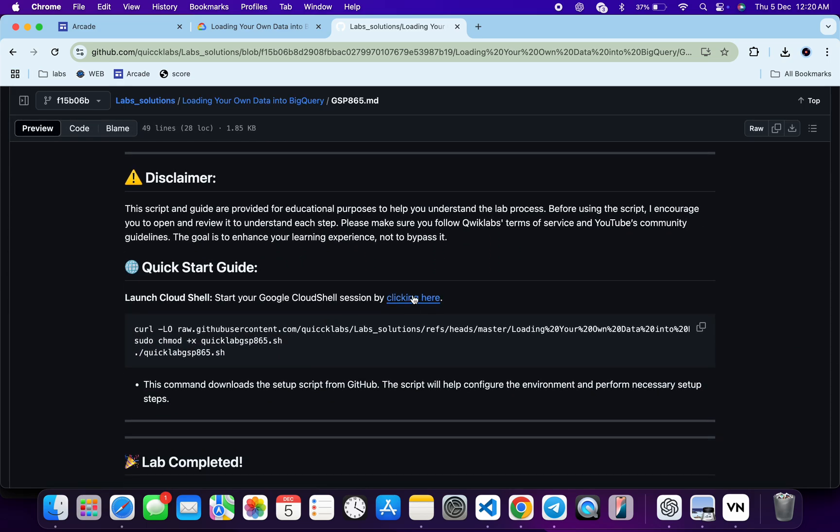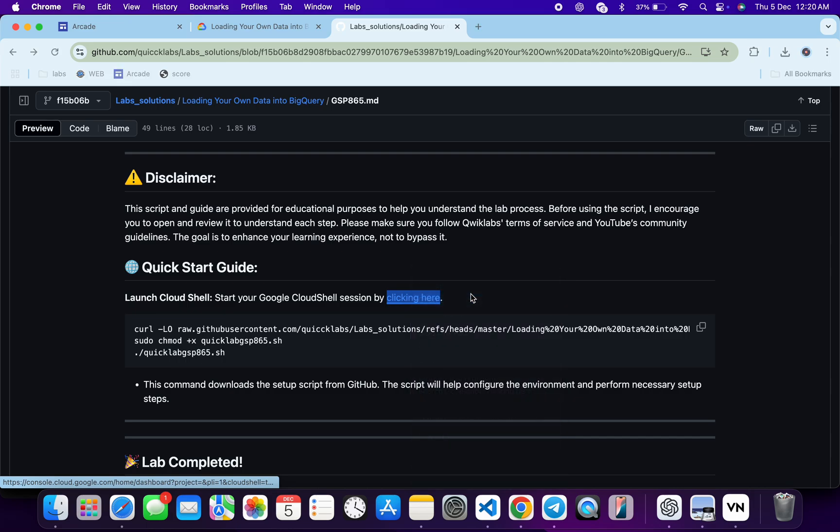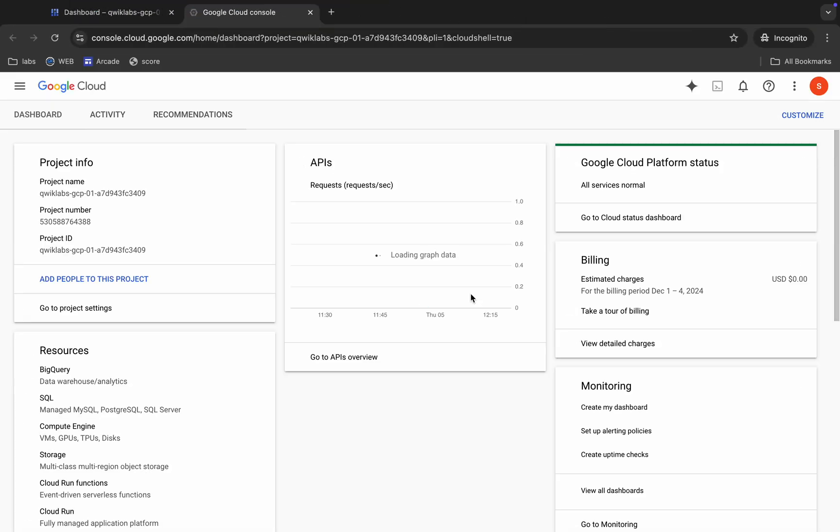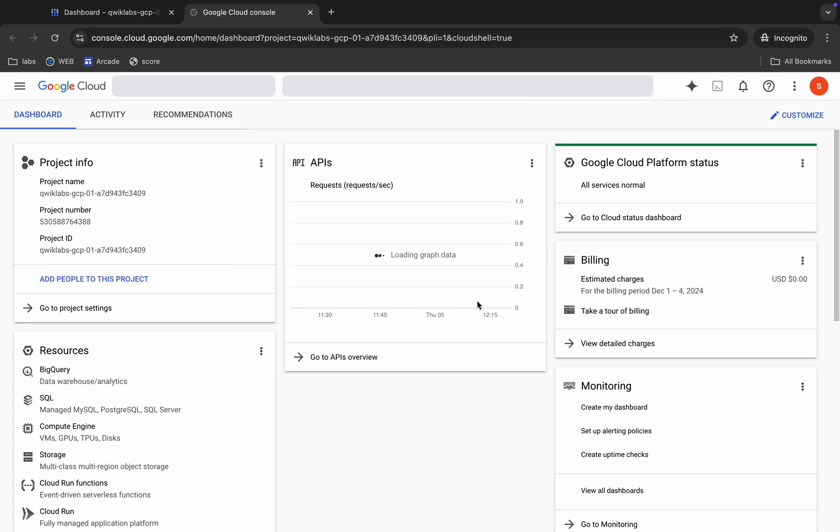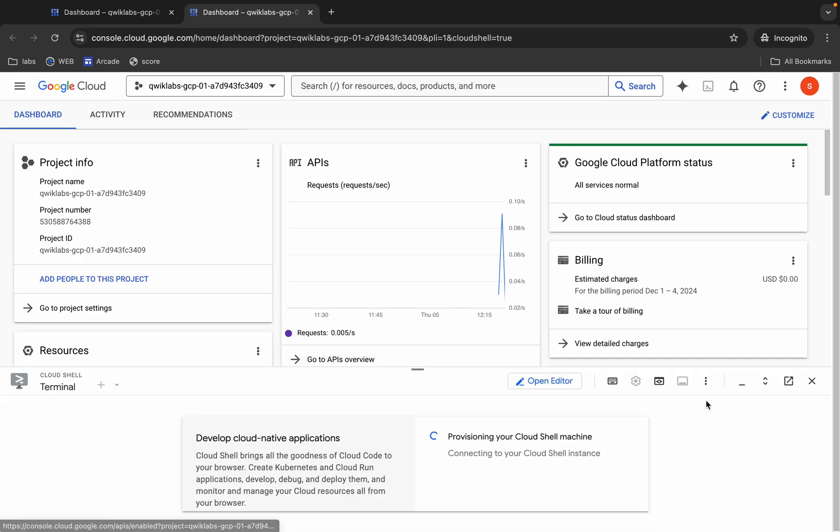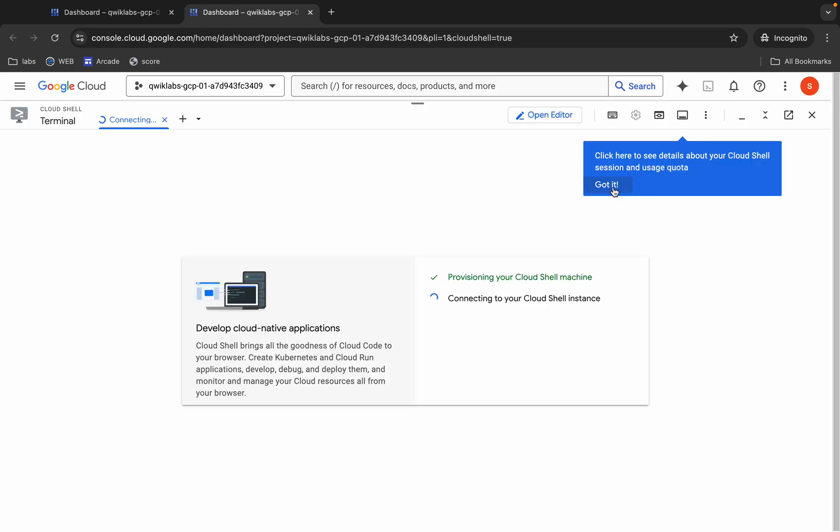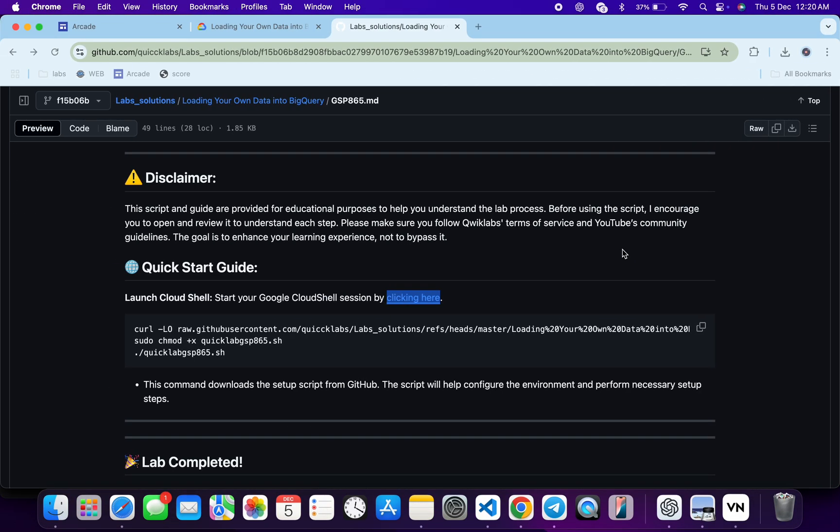From here you can see this URL. Just open this URL in an incognito window. This will activate your Cloud Shell, so just wait for that. And it's finally done. Now just come back over here.